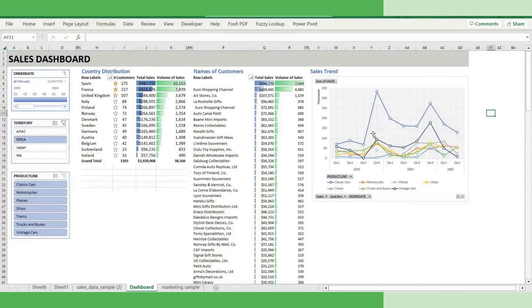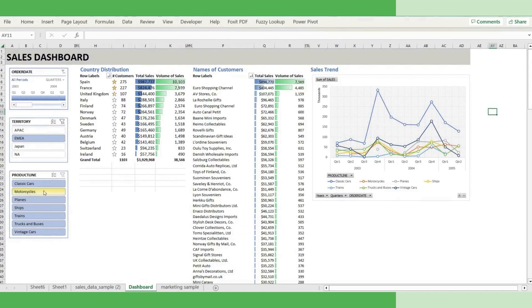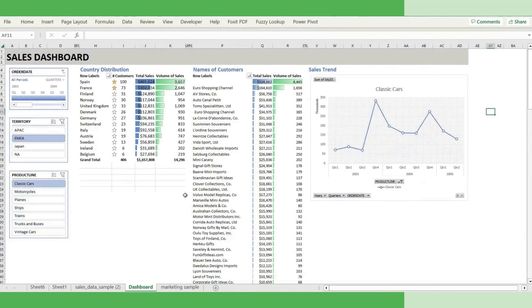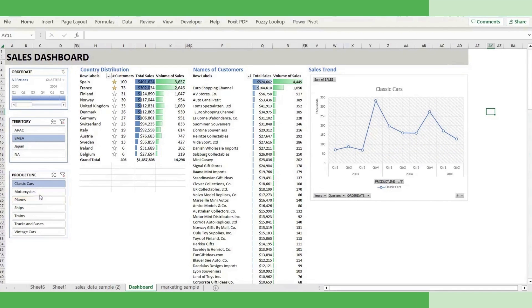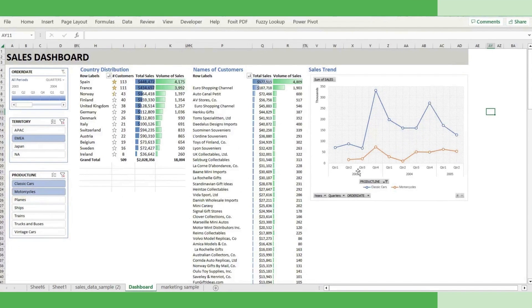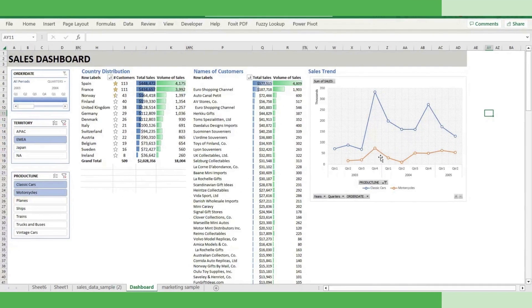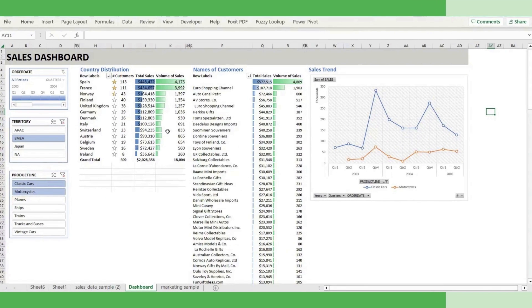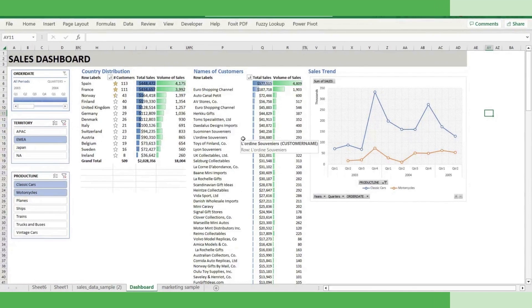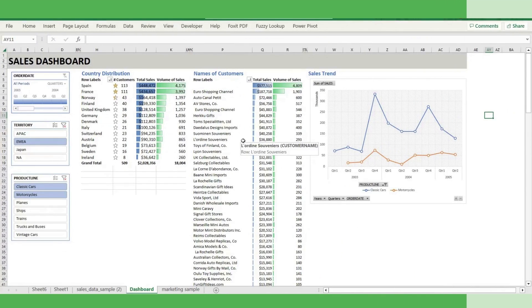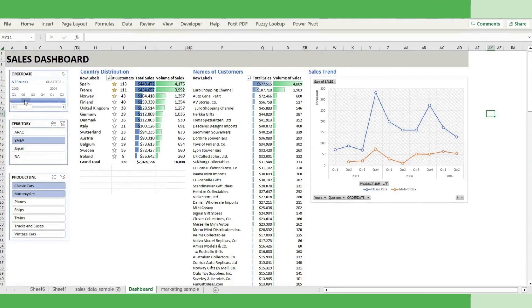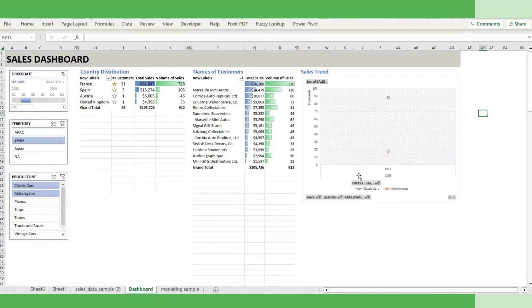Now, if I want to see what the trend for classical cars are, then you just have to click classic cars and you see this is the trend. And you will see that quarter and quarter the trend is changing. And if you want to compare that with motorcycle, just you have to click it again and you see two graphs and respectively all the graphs and charts get refreshed. So this is the beauty of a dynamic dashboard.